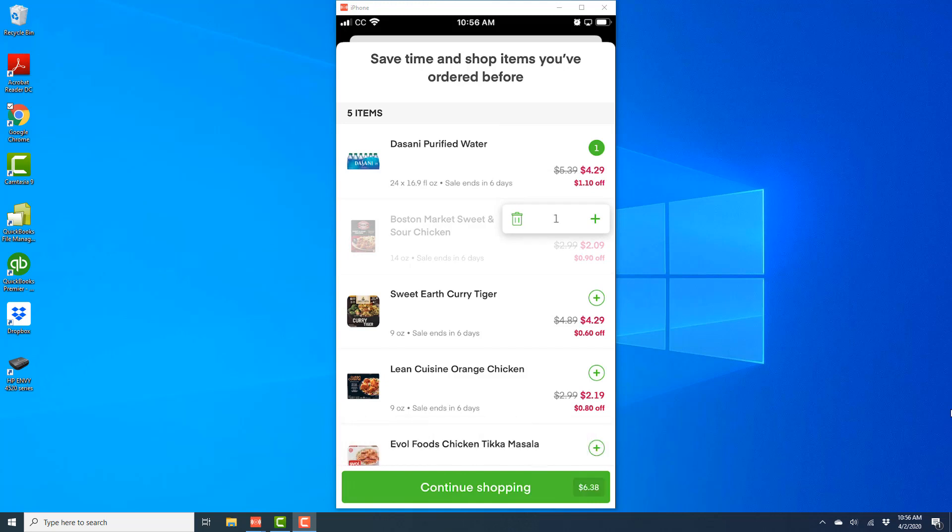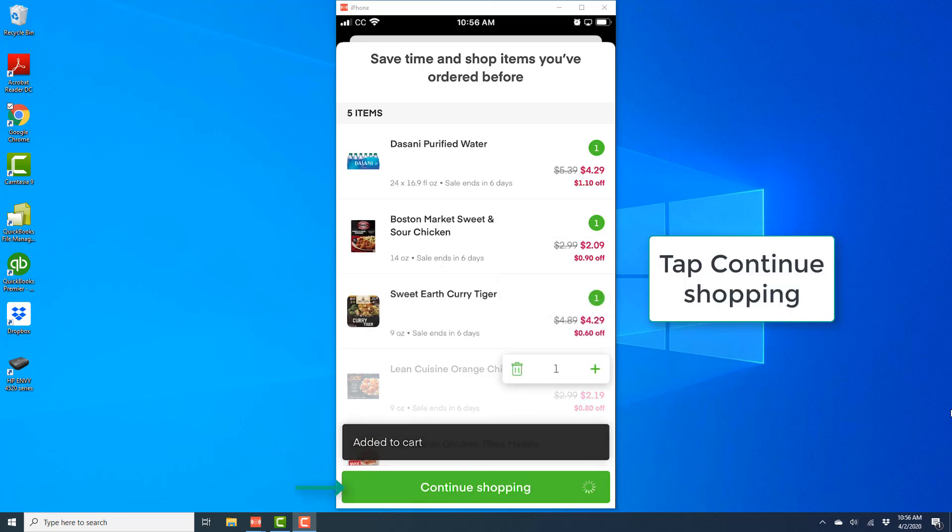And once you have added all the items, then tap on Continue Shopping at the very bottom.